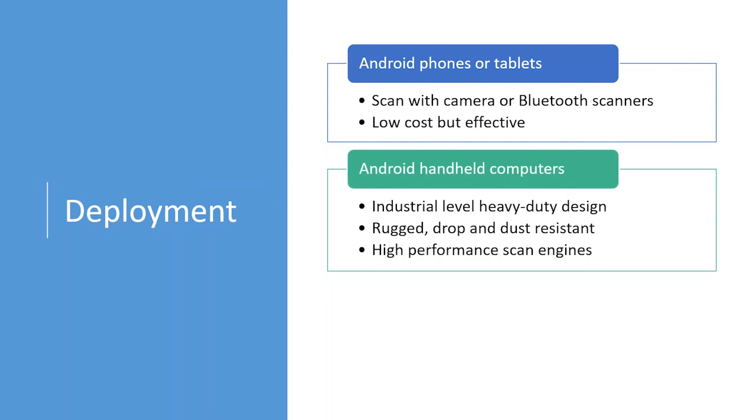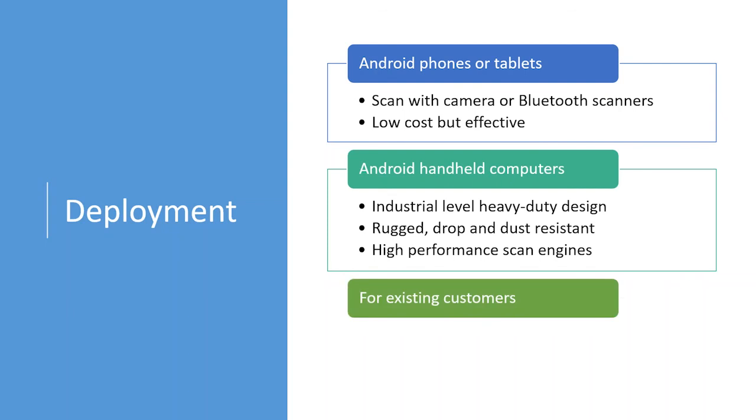Android handheld computers or devices, they are industrial-level devices designed for heavy use. They are rugged, drop, and dust-resistant, so they are most suitable for dusty warehouses. Some of them, I know, are also water-resistant too. So, they are really designed for outdoor use.